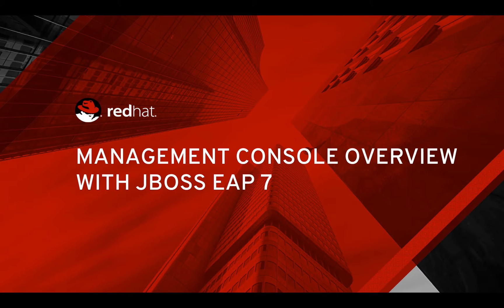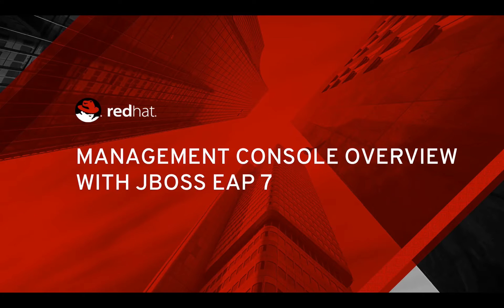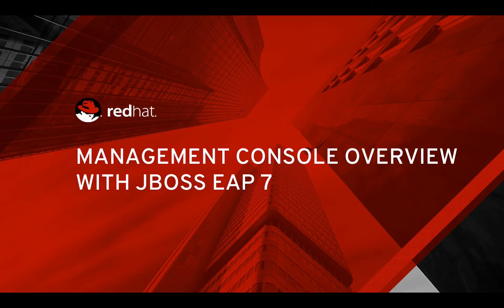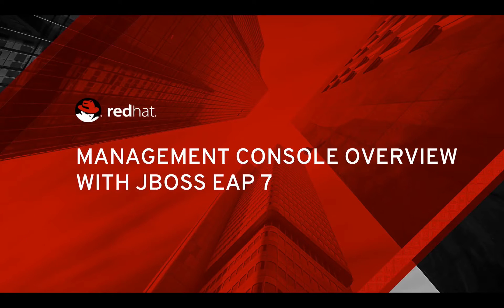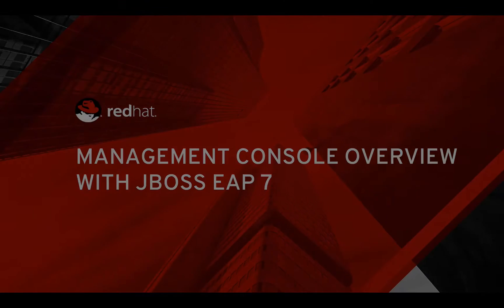Welcome to the JBoss EAP7 Management Console Overview. The EAP7 Management Console can be used to start and stop servers, deploy and undeploy applications, tune system settings, and receive real-time notifications about important events.